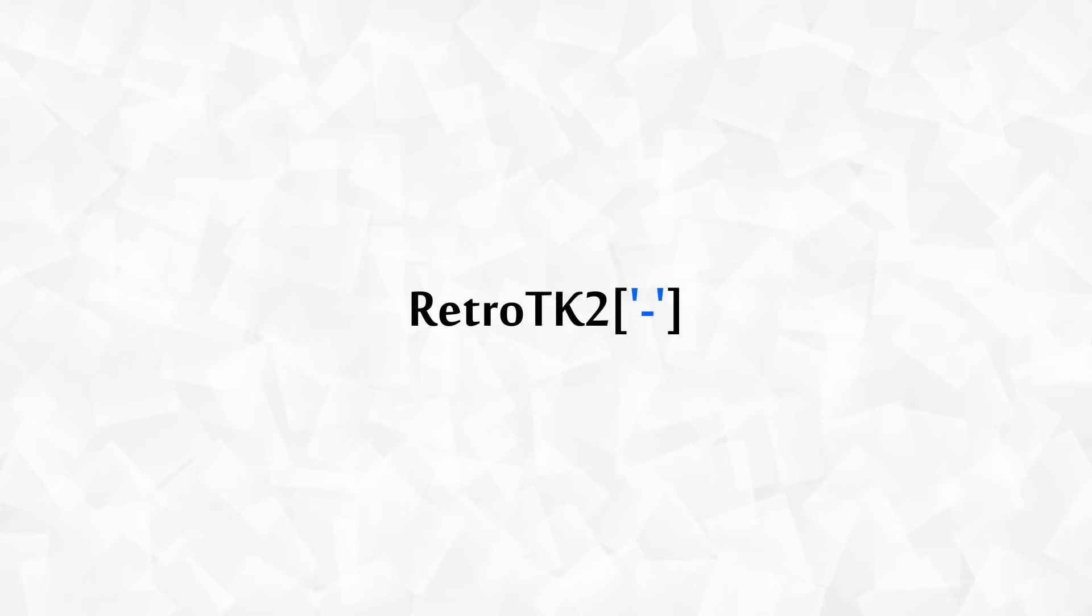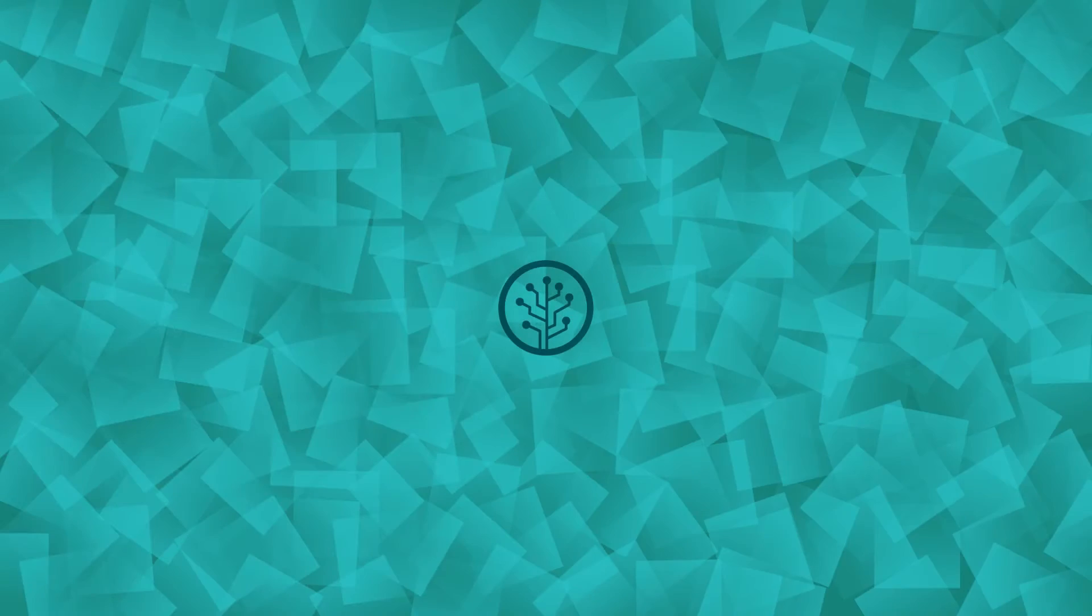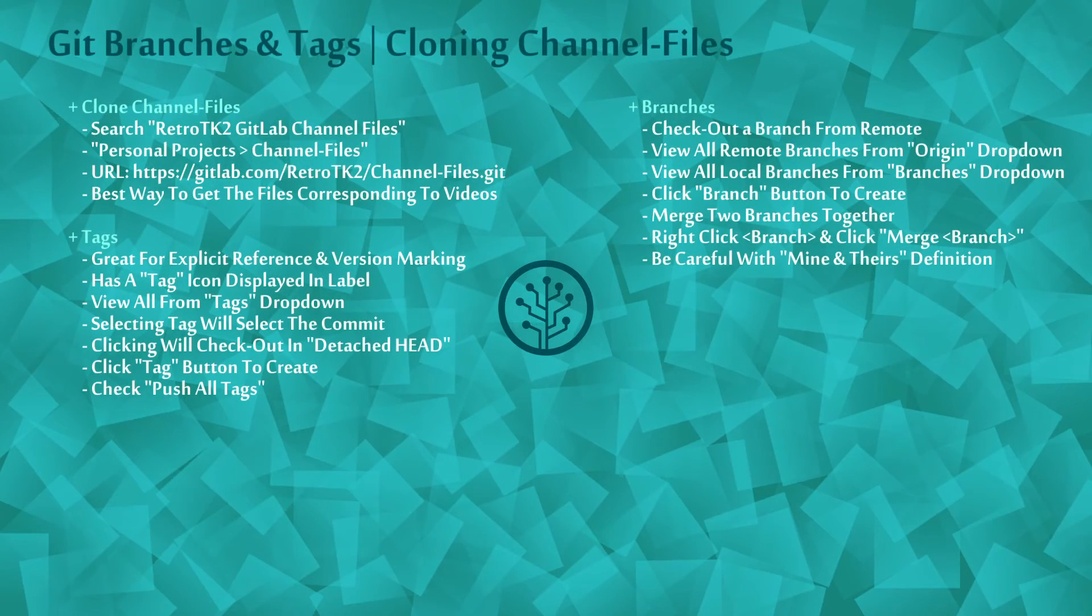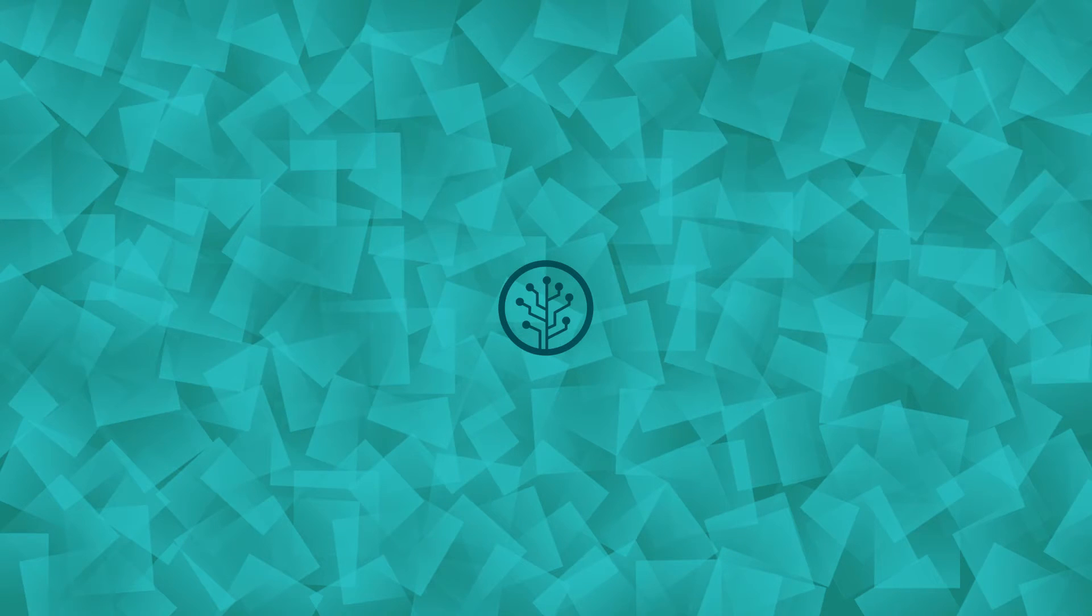Hello Ace, this is Retro TK2 and welcome to this version control tutorial. Today we're cloning my channel files and discussing the benefits of branches and tags in Git. So let's get started.